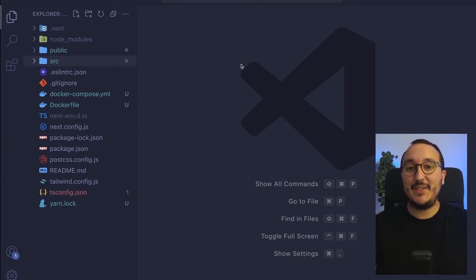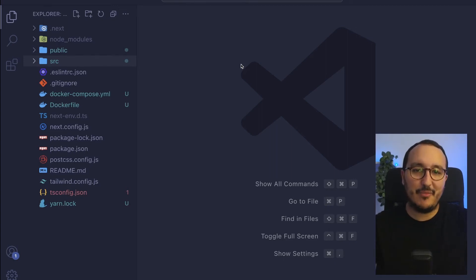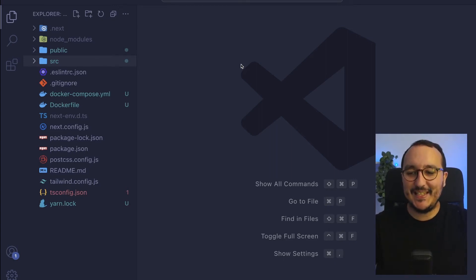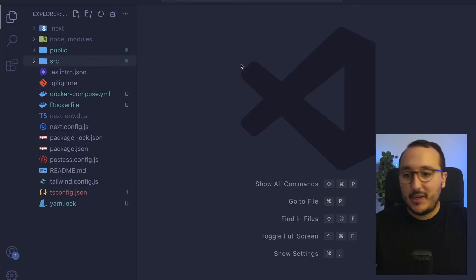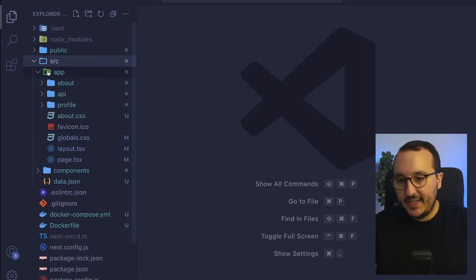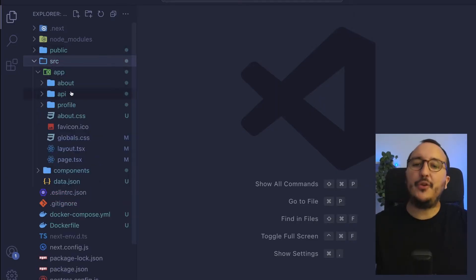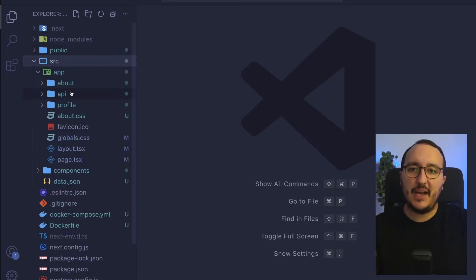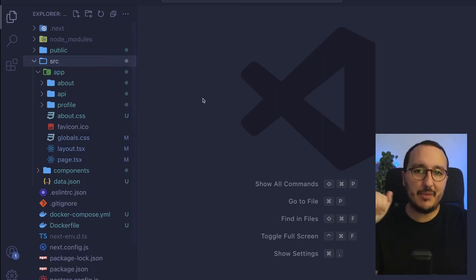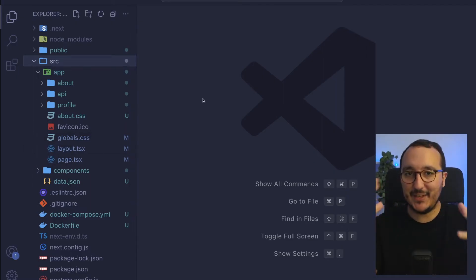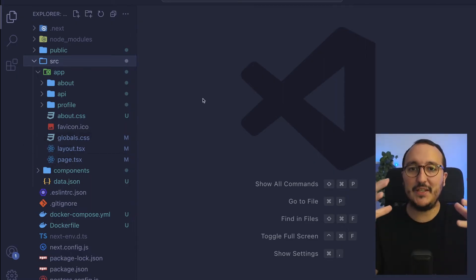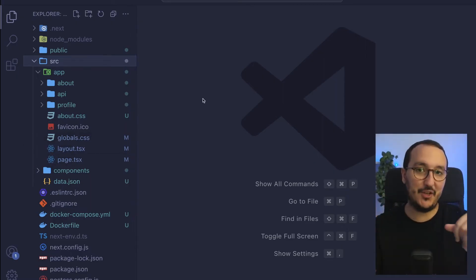Next.js is a back-end framework — a lot of YouTubers are saying this, and it's true because we can create an API folder and have an API running next to our front-end application inside the same Next.js 13 application.